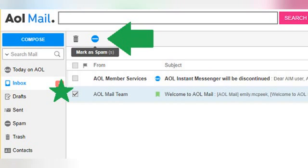This is a two-step process. First, find the unwanted email in your inbox and check the box next to it in order to select it. You can also select multiple messages at once to label them all as spam simultaneously. When you have at least one email checked off, some action icons will appear at the top of your AOL mail inbox. Second from the left is a button that looks like a Do Not Enter sign — this is the button to mark selected emails as spam. Simply click it and any checked messages will be moved to the spam folder.